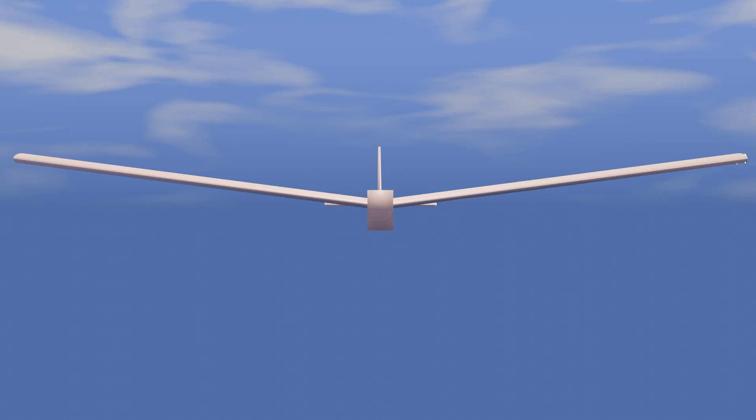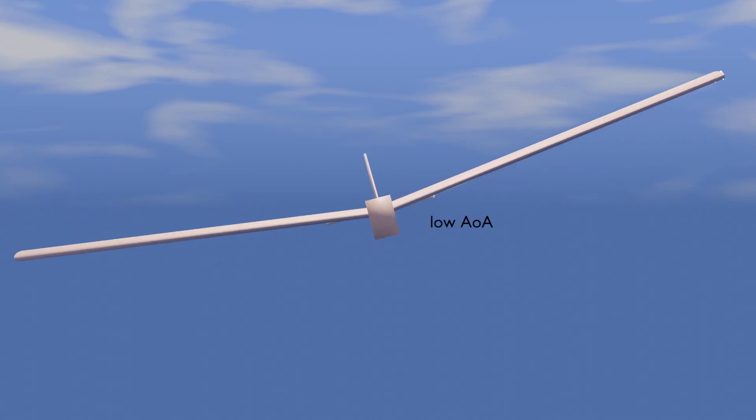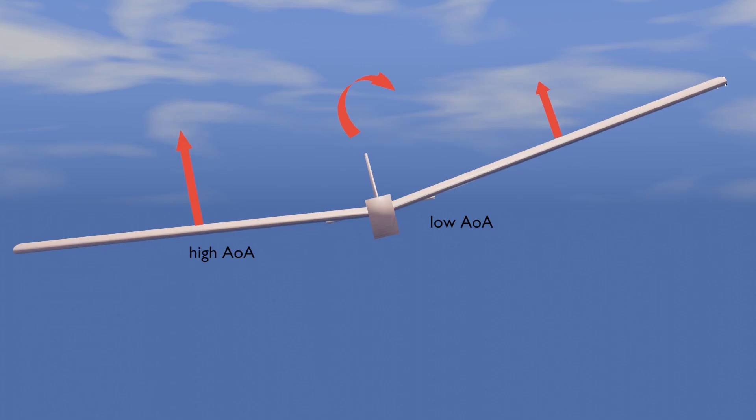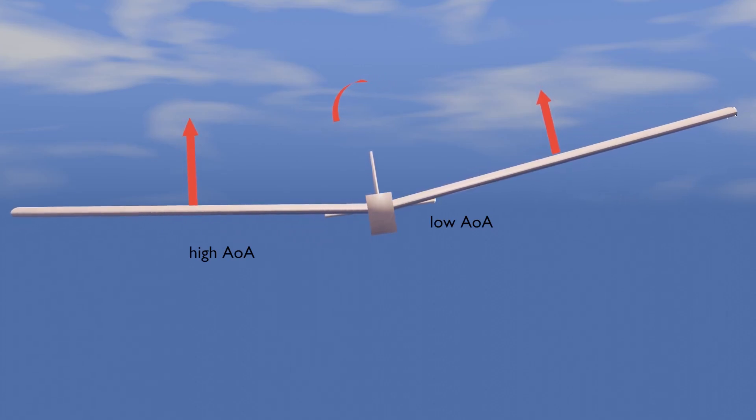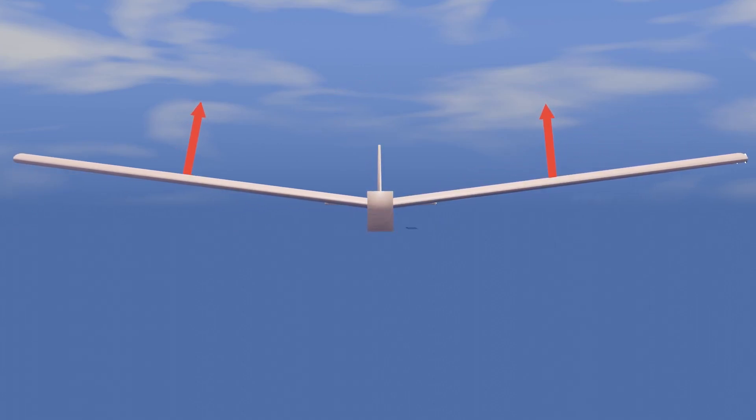When the aircraft is rolled, one wing is placed at a lower angle of attack, and another at a higher angle of attack. The wing at a higher angle of attack produces more lift, therefore causing a greater moment that will roll the aircraft back towards wing level until the lift vectors are equal.